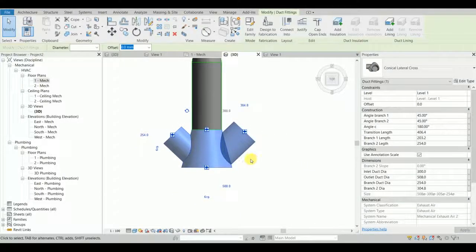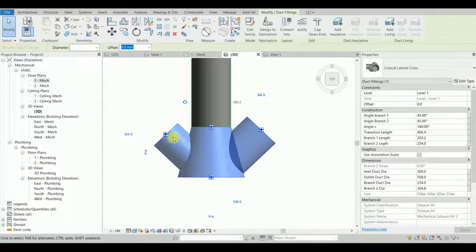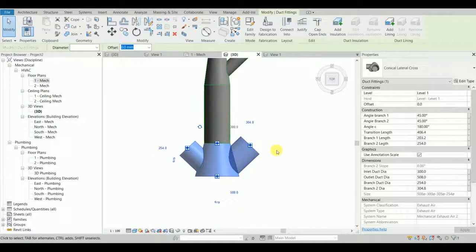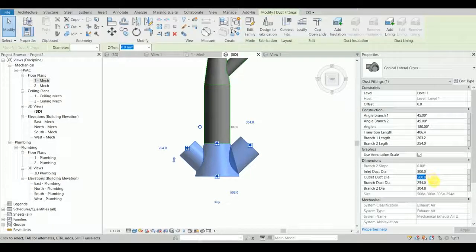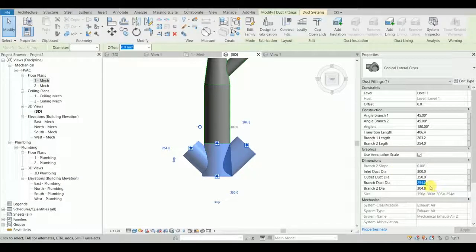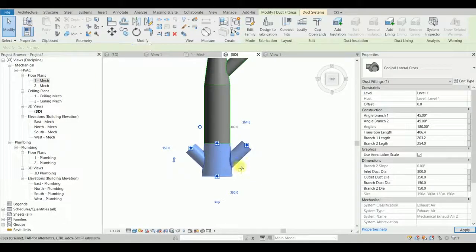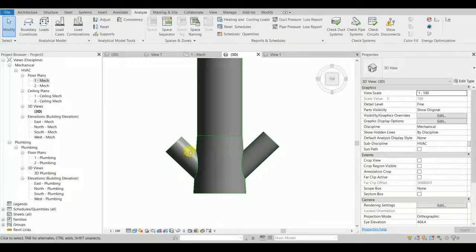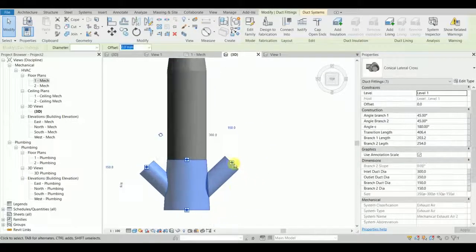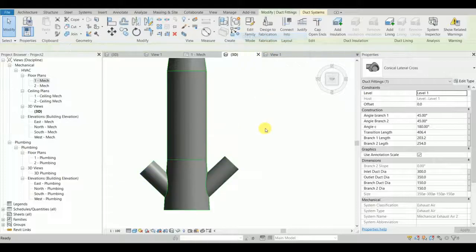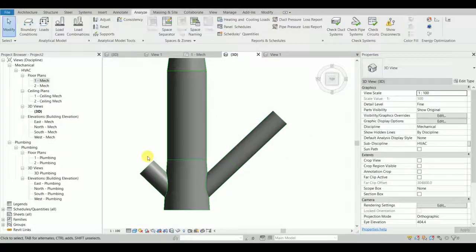Let's give it a quick look. I'll set my inlet to 300. Then I'll set the outlet a little bigger — 350. I'll keep both branches at 150 and 150. The branches are the same diameter; the lengths differ but that doesn't matter, so I'll quickly connect some ducts.